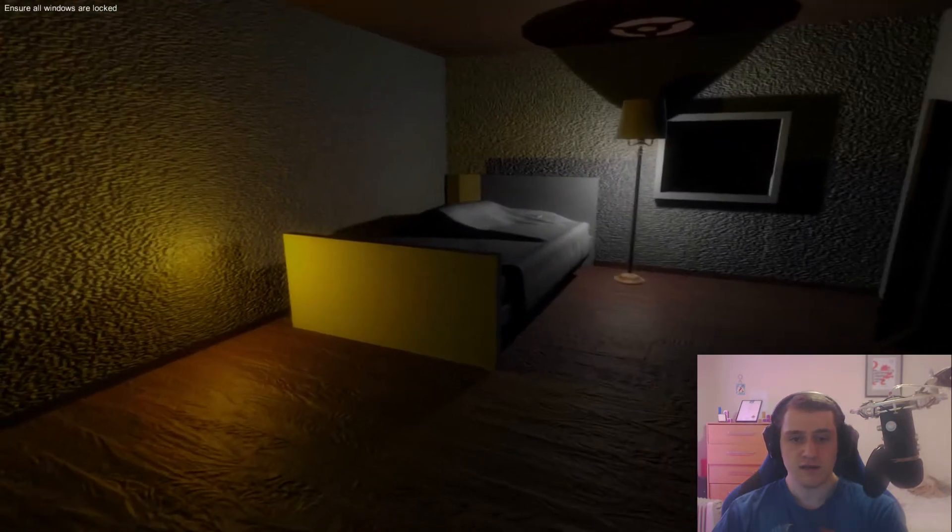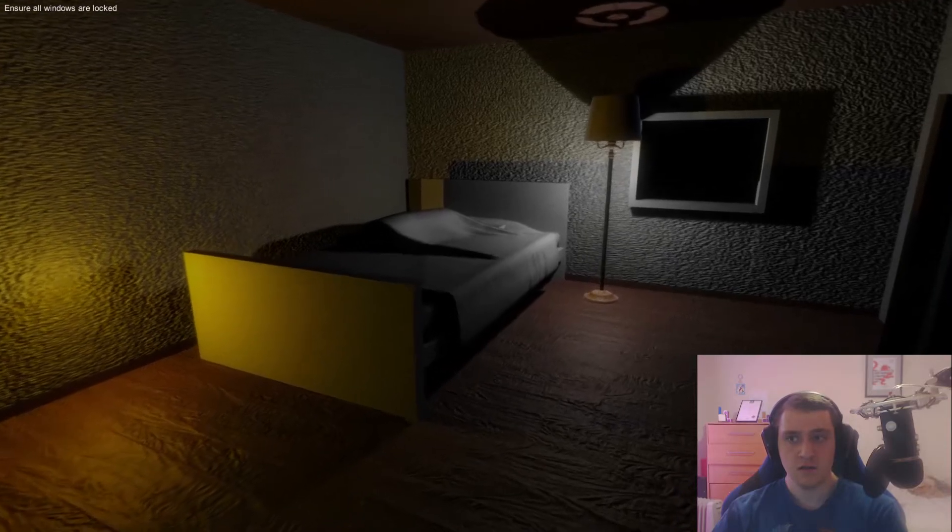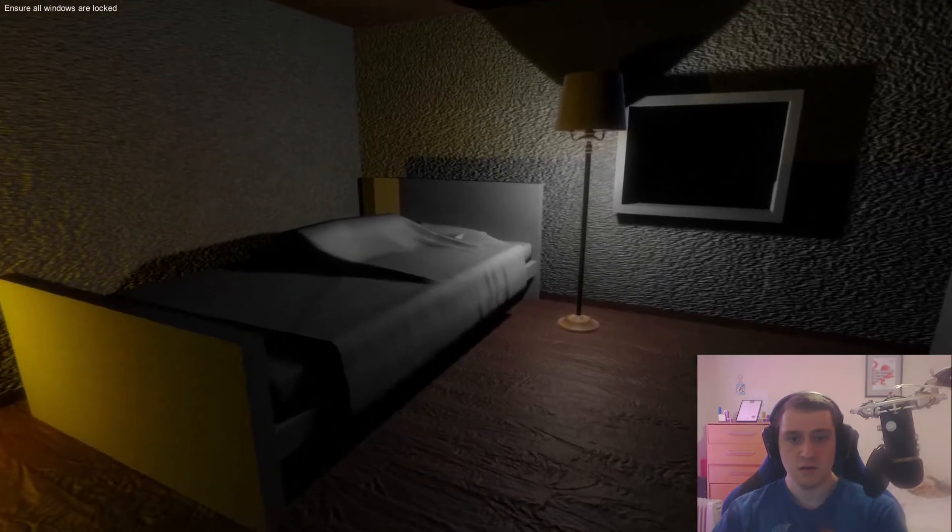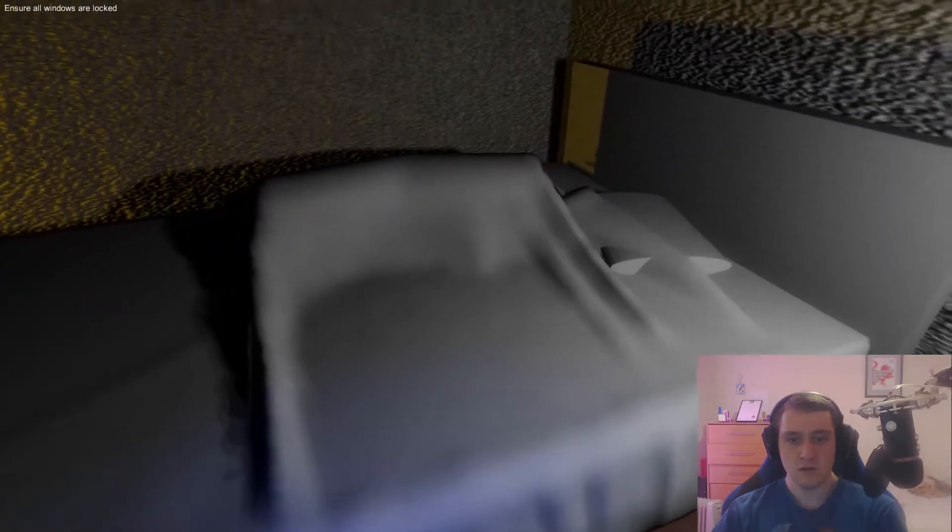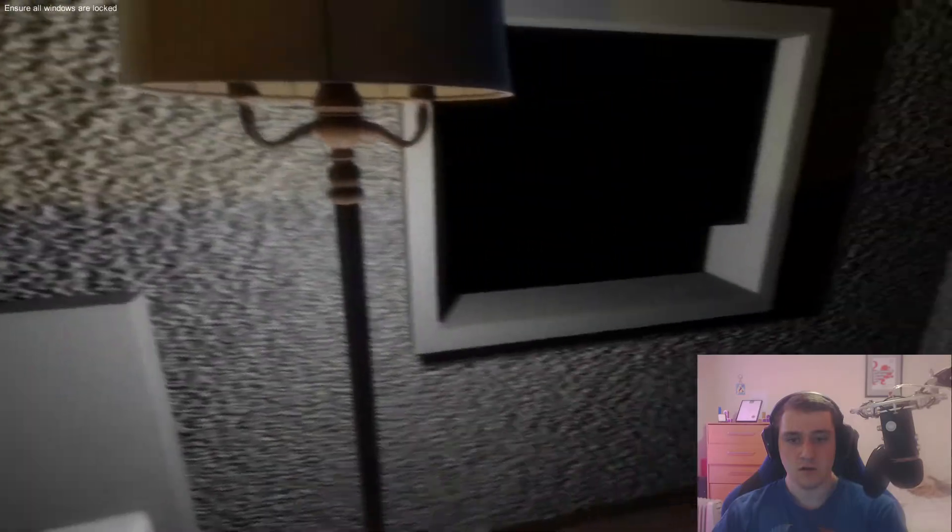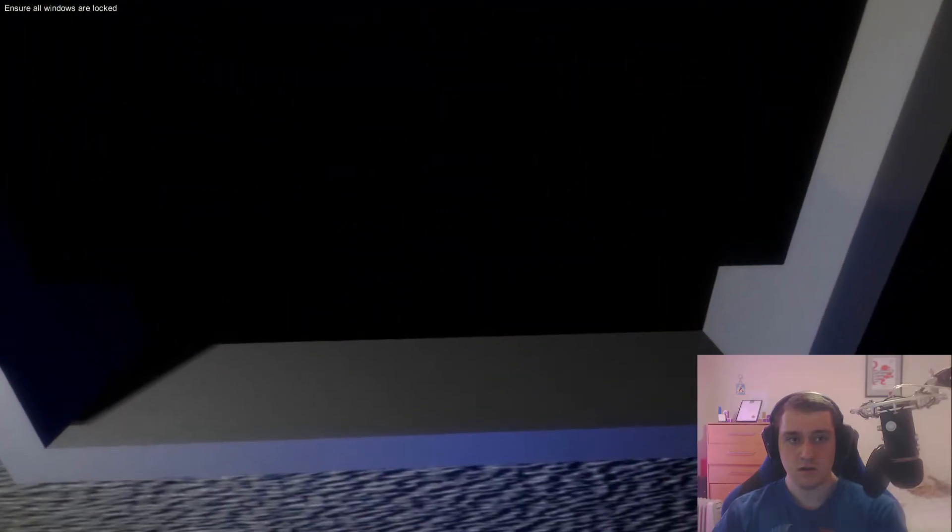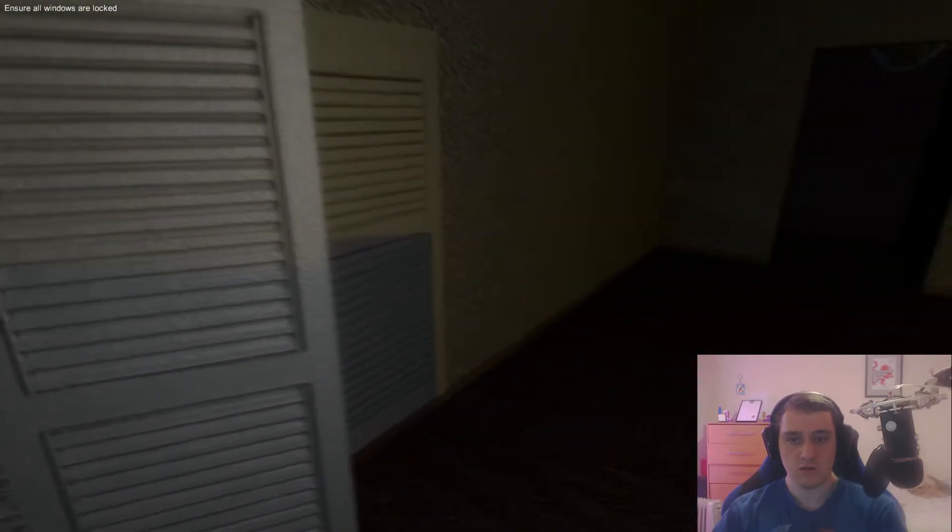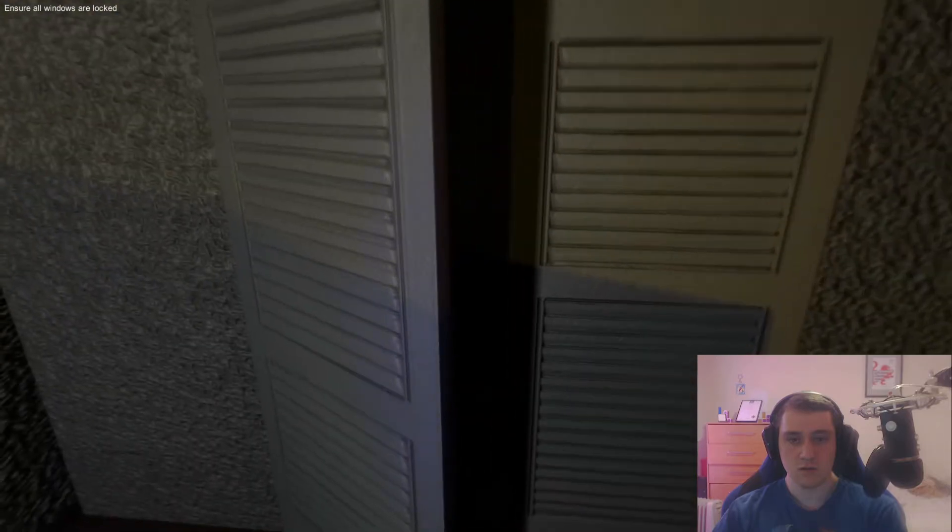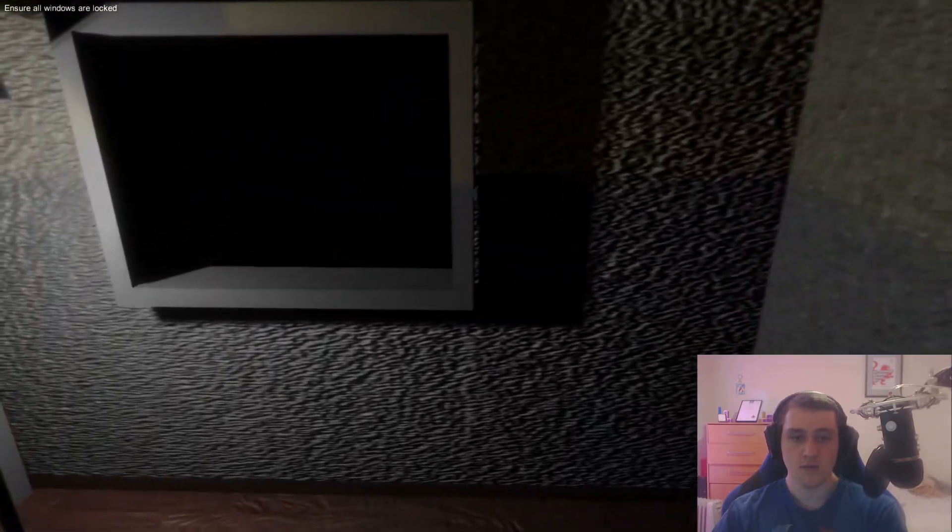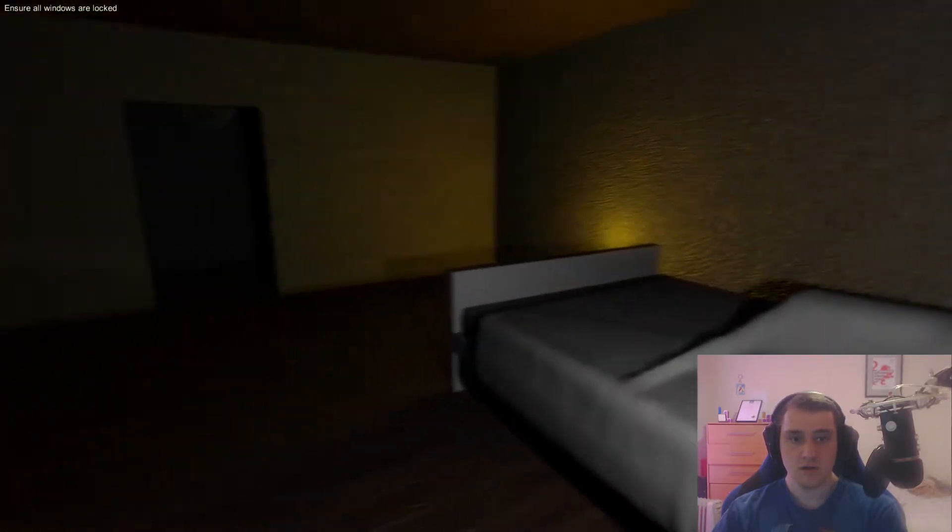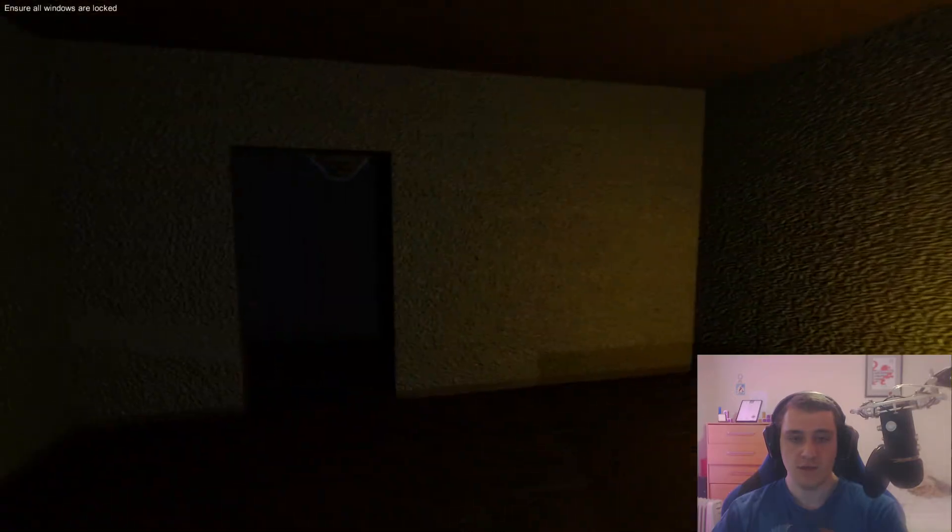Is that something under the bed? Hello? Okay. Ensure all windows are locked. There's a cupboard. I can't seem to do anything with it.